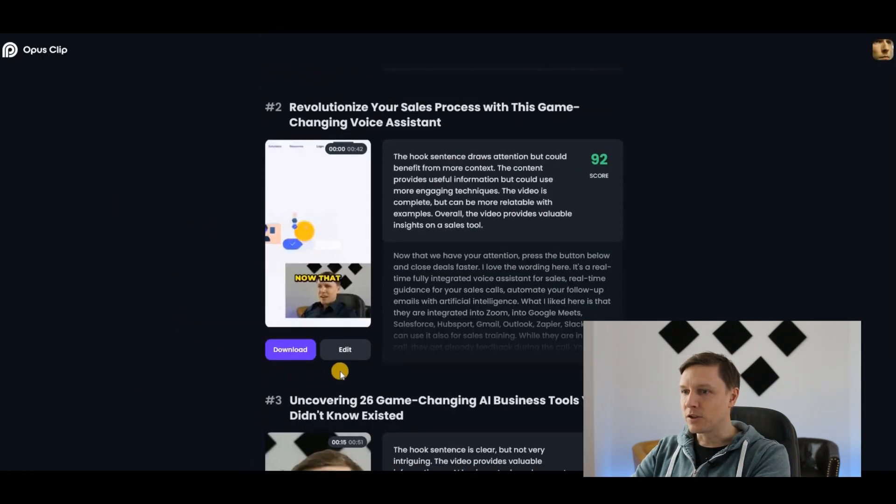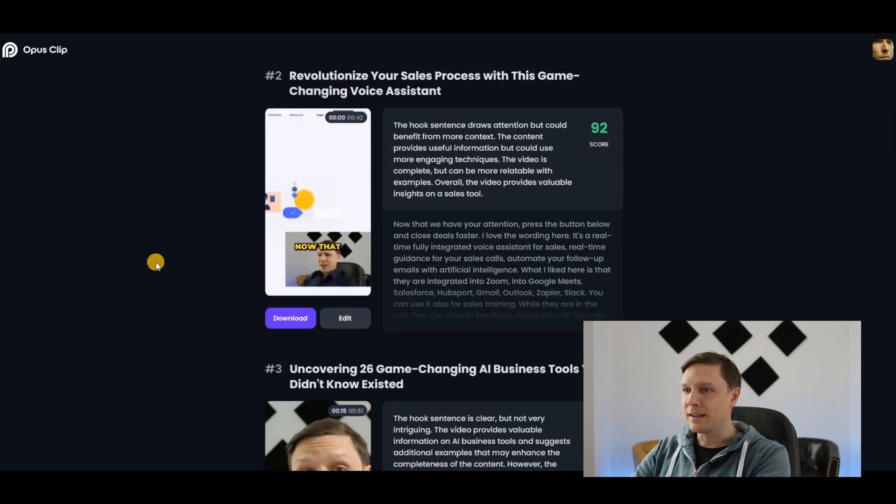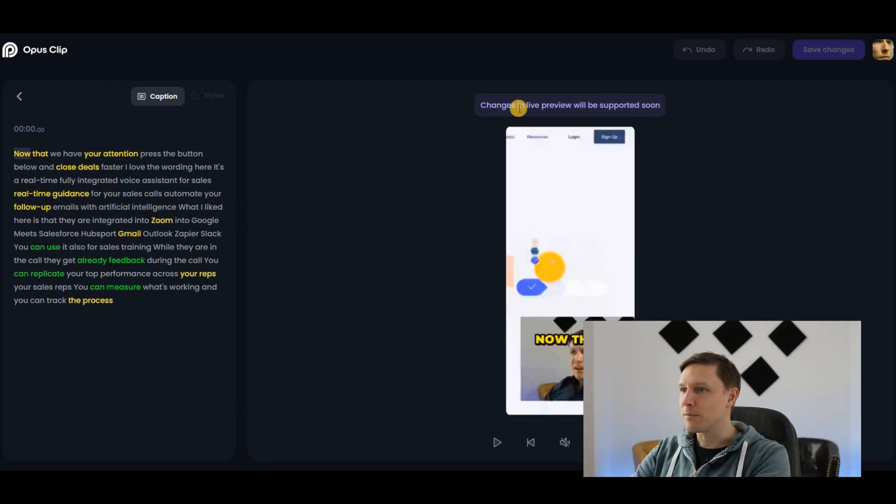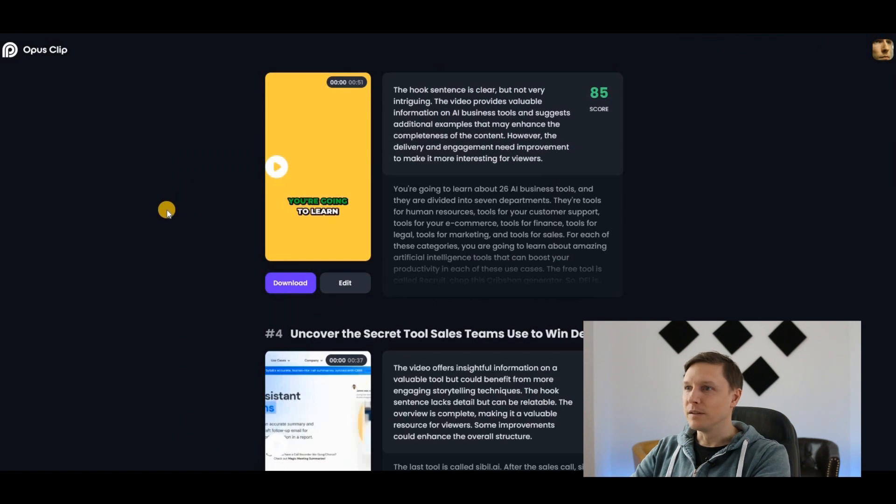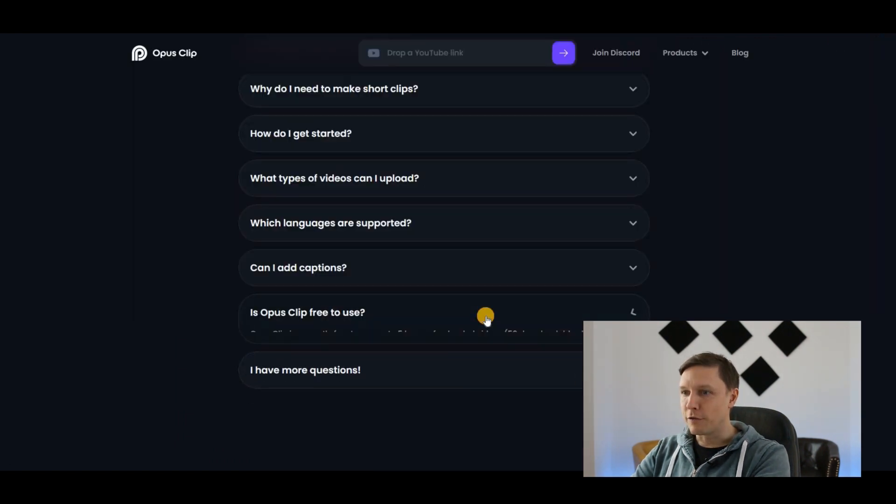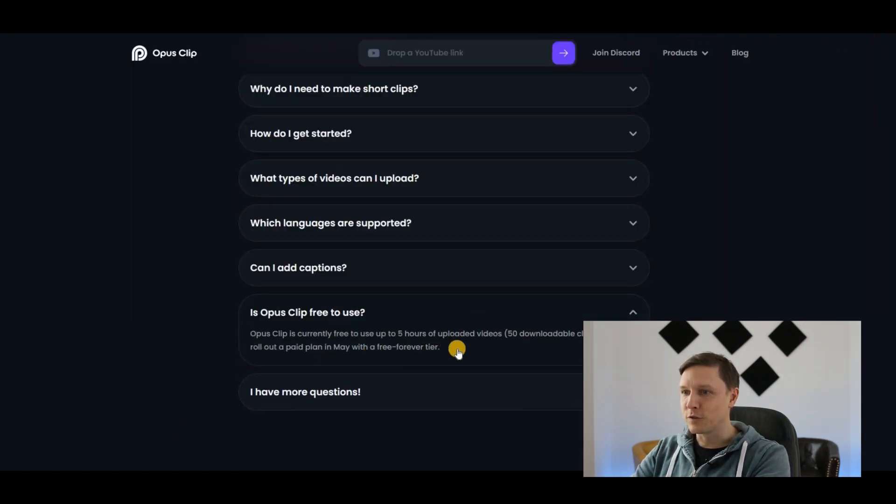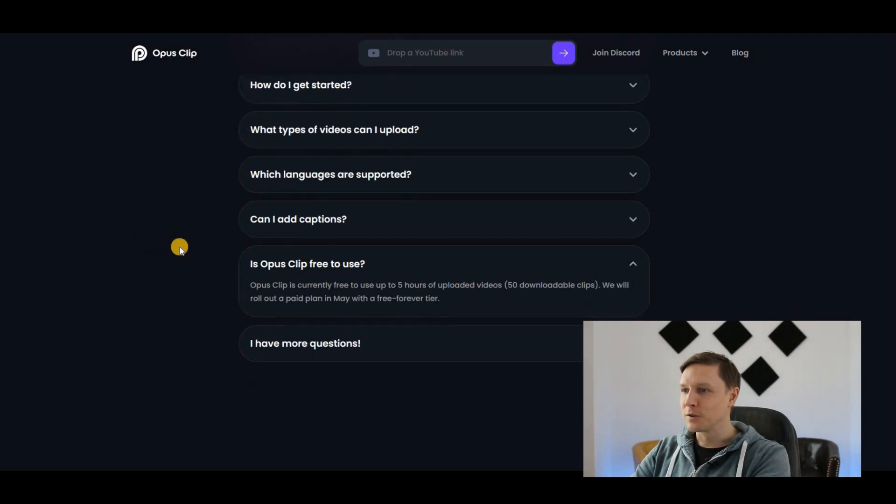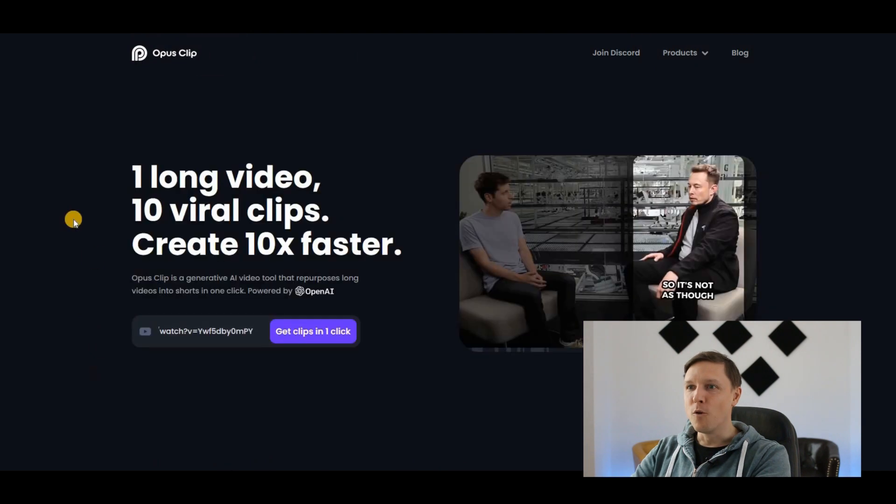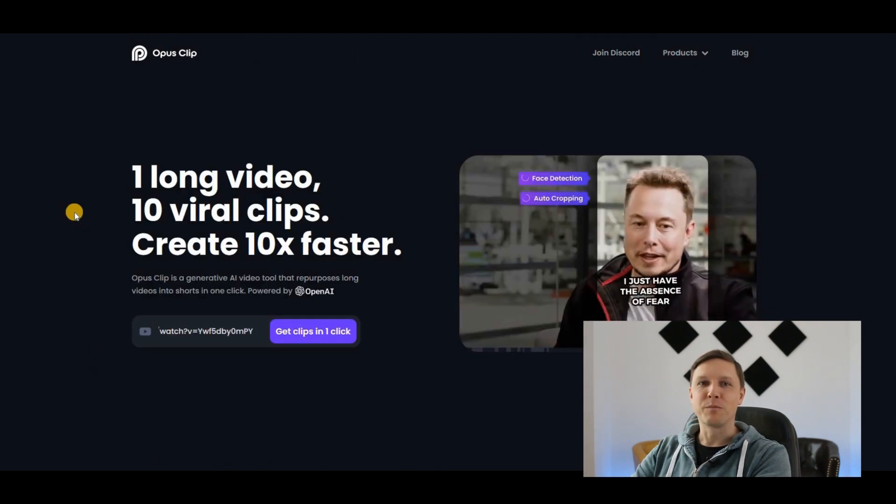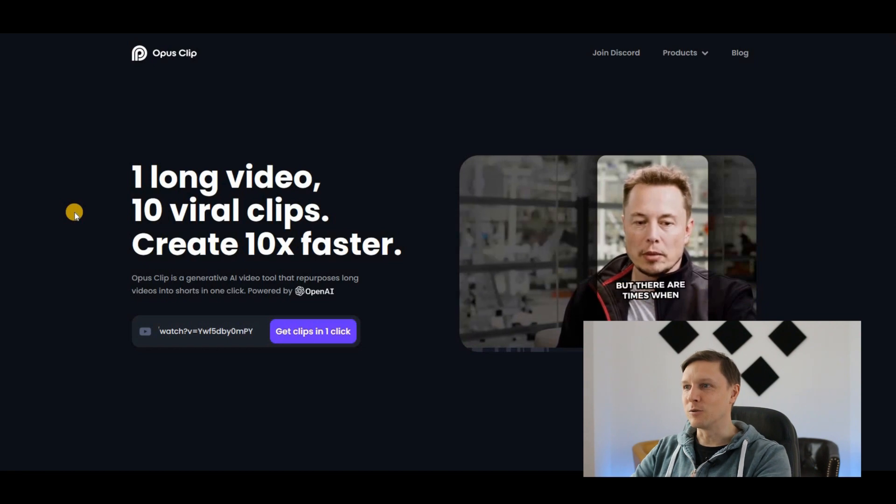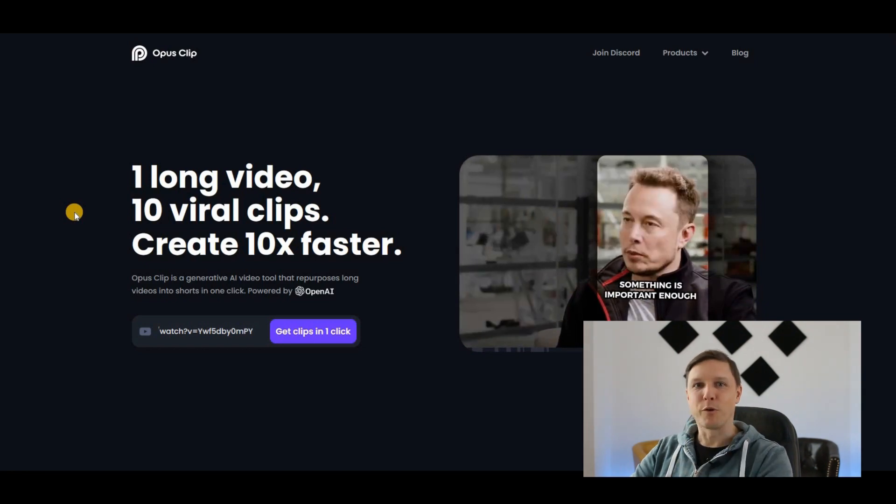I can also go on edit and there is the text, the caption which I can edit. This is such a useful tool. It's currently free to use for up to five hours of uploaded videos, 50 downloadable clips. How good is that? Opus.pro, go there, check it out for free and download your portrait videos. Those were six free AI tools for your success. Subscribe now for more free AI tools.